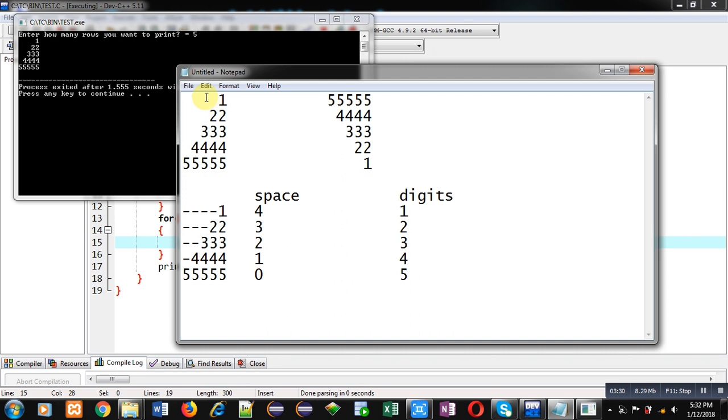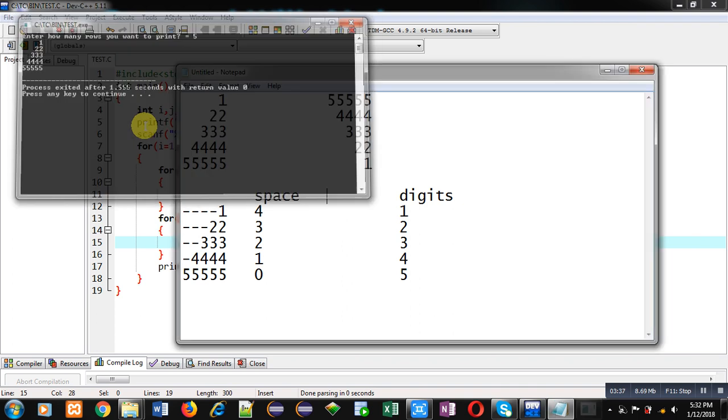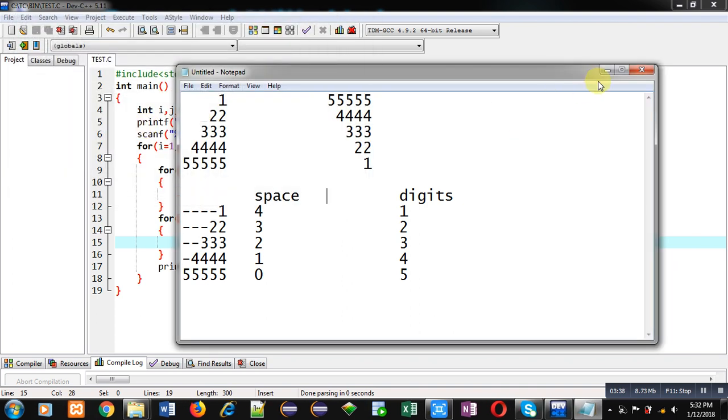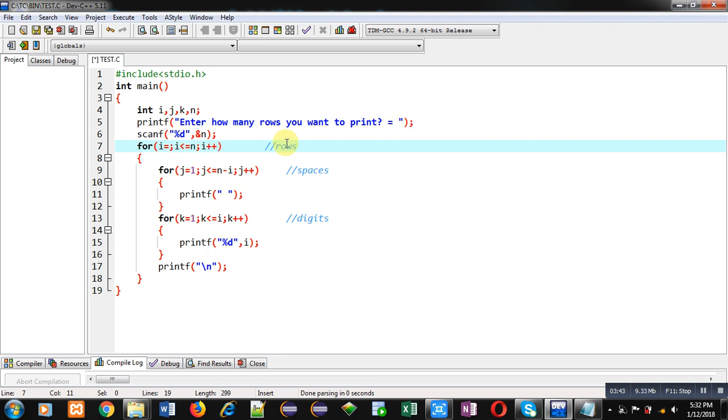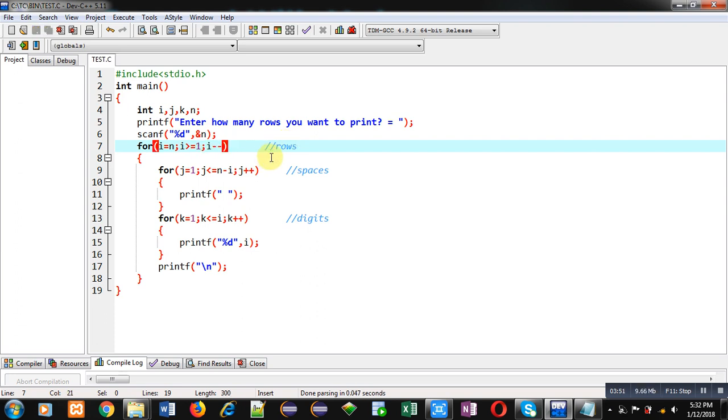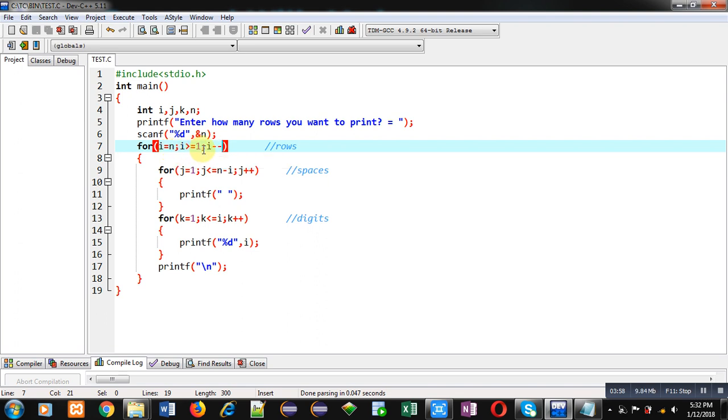Now, we have to print its reverse order. For that purpose, I am changing only i loop. It is starting from n. Its condition is i greater than or equal to 1, and i minus minus. This way I have changed the rotation cycle of i loop. It is starting from n and it is decremented to 1. Rest of the loops are same.